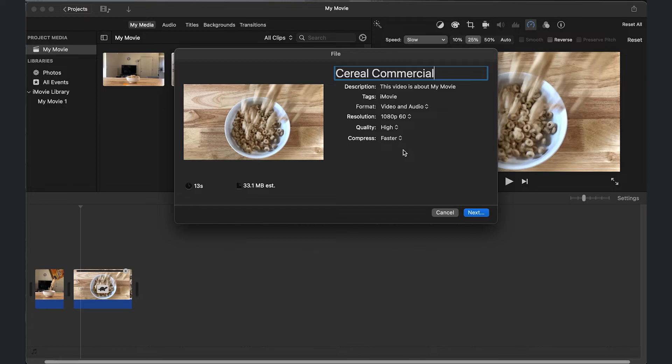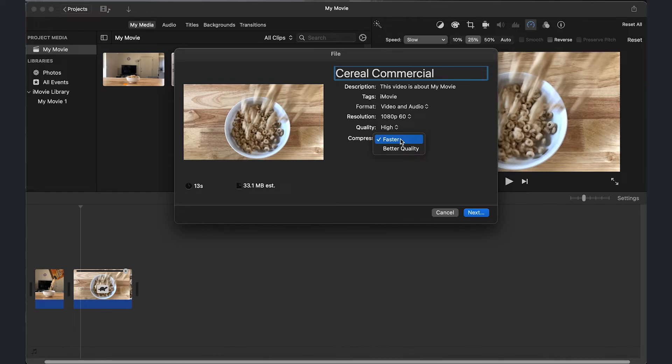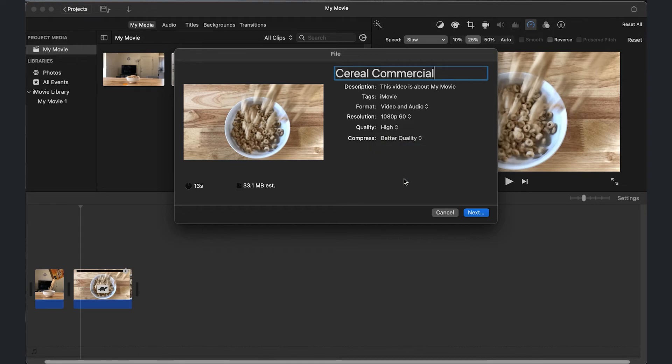I'm going to leave it as is and then compress. What that means is, do you want it to just finish up finalizing faster? Or do you want it to be better quality? For me, I want it to be better quality. I adjusted my settings and then I'm going to click next.